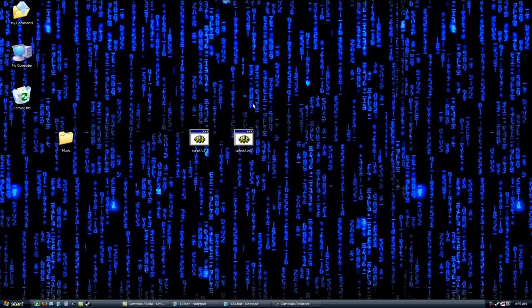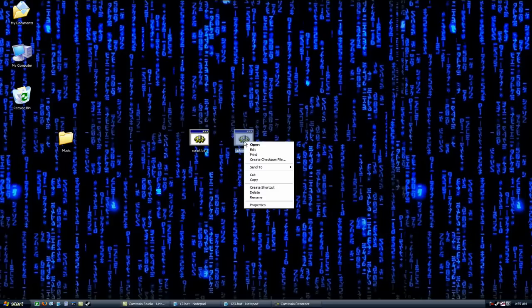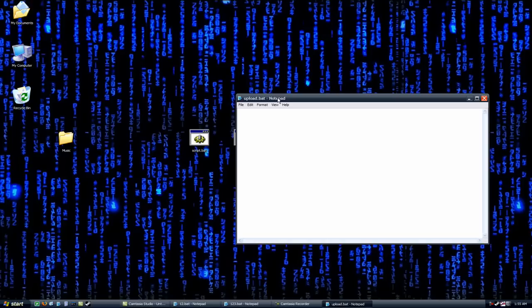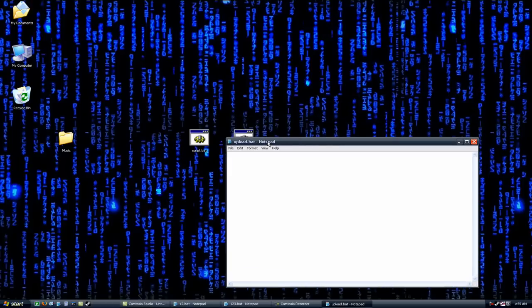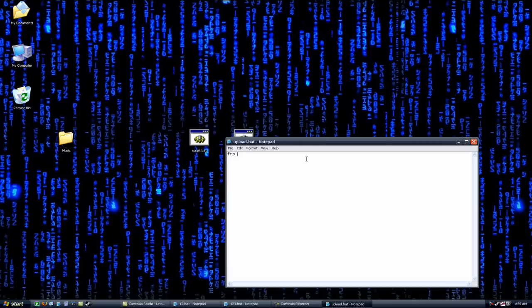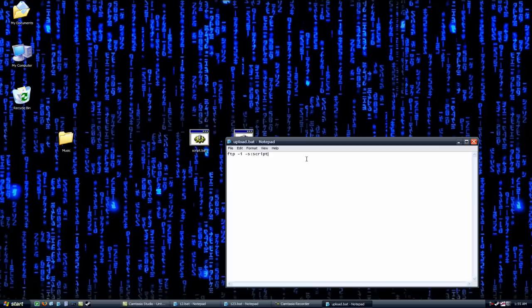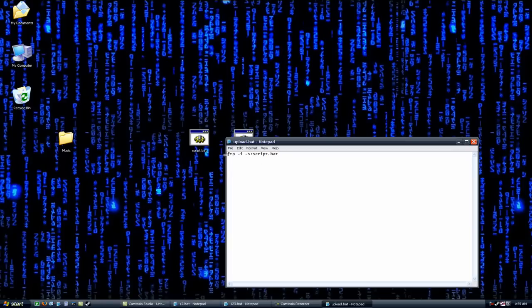So actually what we're going to do is we're going to use the second file to execute that script. And how we're doing this is we're calling FTP the way you would with any command line program. Then we're putting space i, which I'm not sure why we're doing that, but it was in the instructions I received. Then minus sign s, colon, then the name of the script, which in this case is script.bat. Then you go ahead and save that. And this will have FTP load up and execute the script that we just wrote.